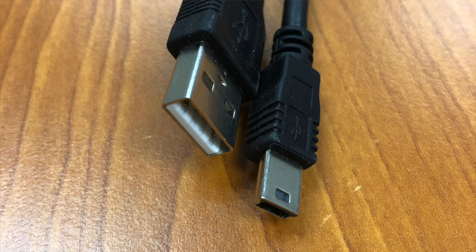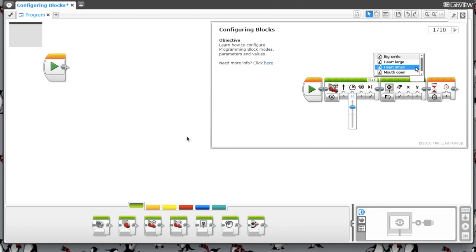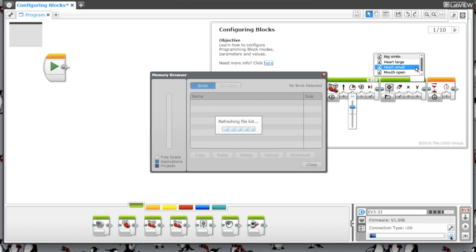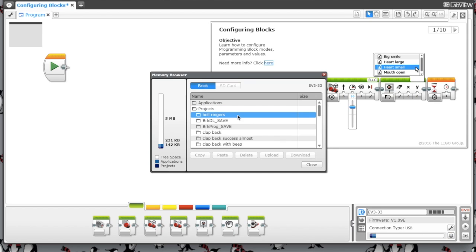You'll click this icon to open the memory browser, and once you're in there you'll want to be in the projects folder.